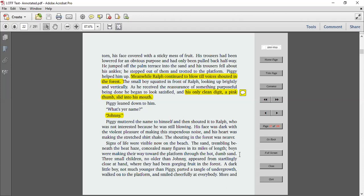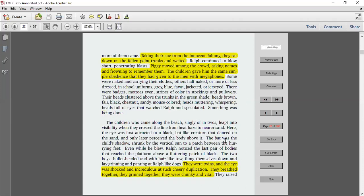Three small children, no older than Johnny, appeared from startlingly close at hand, where they had been gorging on fruit in the forest. A dark little boy, not much younger than Piggy, parted the tangle of undergrowth, walked to the platform, and smiled cheerfully at everybody. More and more of them came. Taking their cue from the innocent Johnny, they sat down on the fallen palm trunks and waited. Ralph continued to blow short penetrating blasts. Piggy moved among the crowd, asking names and frowning to remember them.